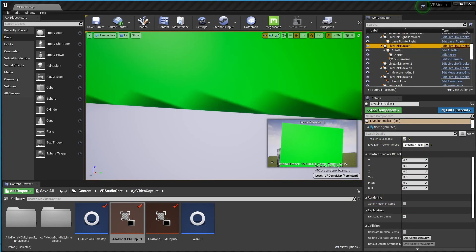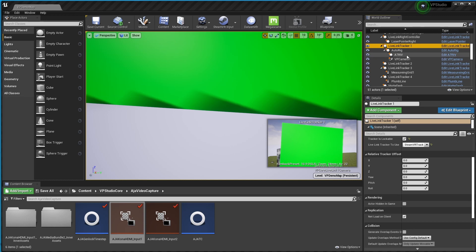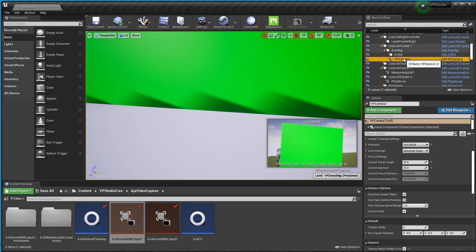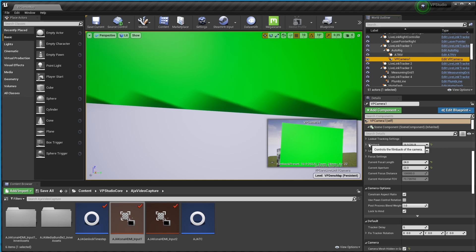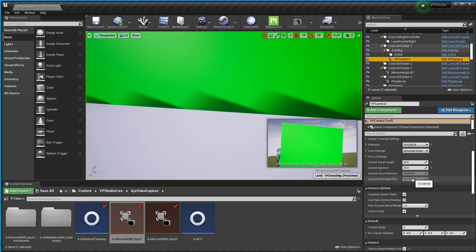The last thing you want to do is set up your unreal camera in VP studio to match the field of view of your real camera that unreal gave you on the previous page. To do this come up and click VP camera and you should already have your film back set to match your real camera. And what you want to do is have this current horizontal FOV down here match the FOV that unreal gave you on the previous page.